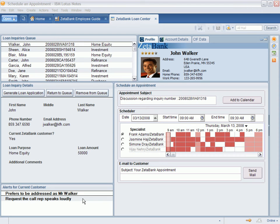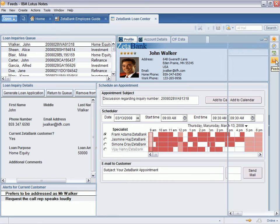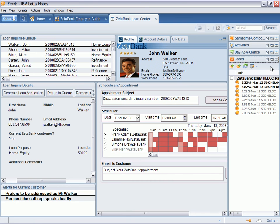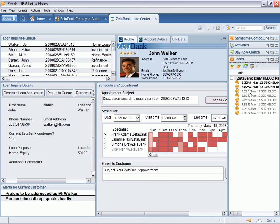The Lotus Notes 8 sidebar provides convenient access to frequently used applications. In this case, the loan specialist gets real-time access to news and data through his integrated RSS feed reader. Today, our rate is 5.82% for a $30,000 home equity line of credit and 5.23% for a $50,000 line.